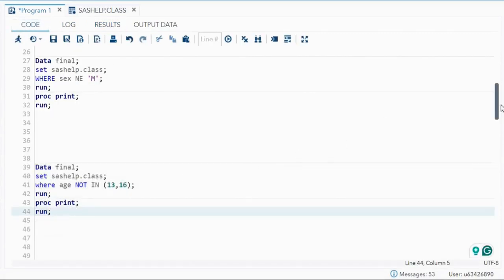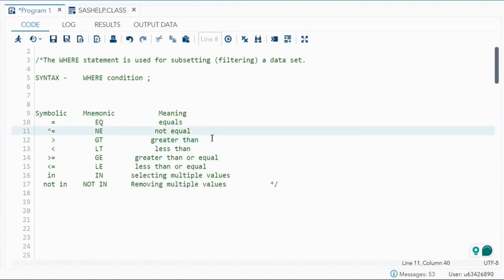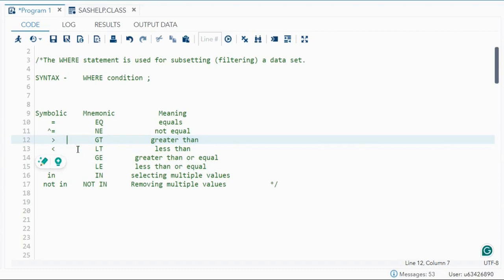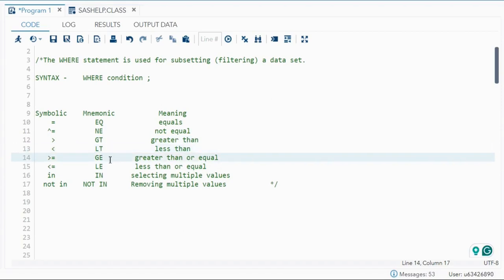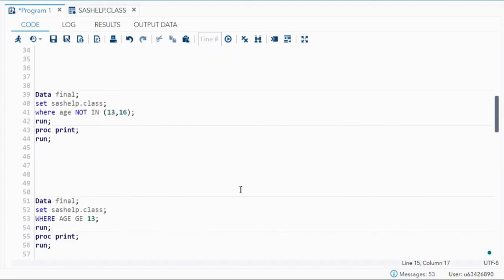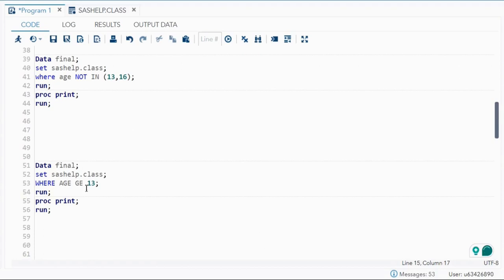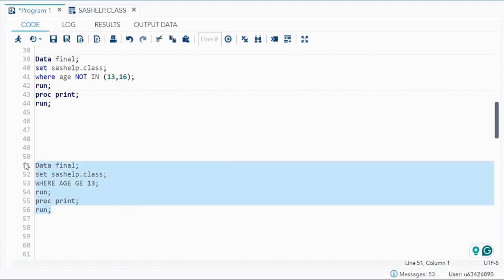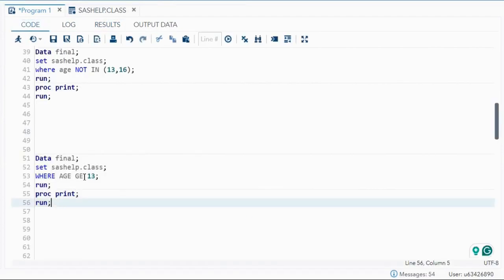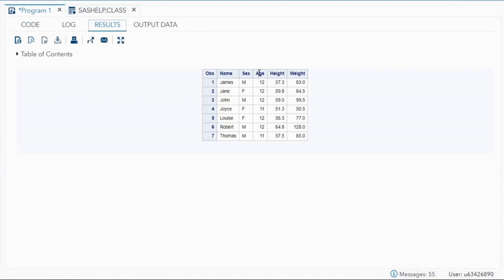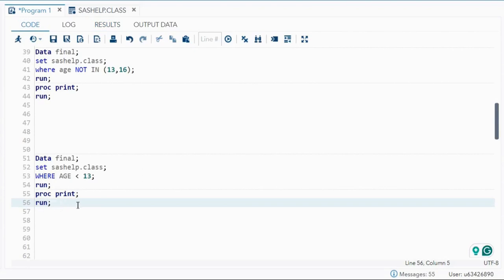Next are the greater than, less than, greater than or equal, and less than or equal operators. You can use the symbols everyone knows, or the mnemonics: GT for greater than, LT for less than, GE for greater than or equal, LE for less than or equal. For example, WHERE age GE 13 gives ages 13, 14, 15, and 16. Using the less-than symbol with 13 gives only 11 and 12.